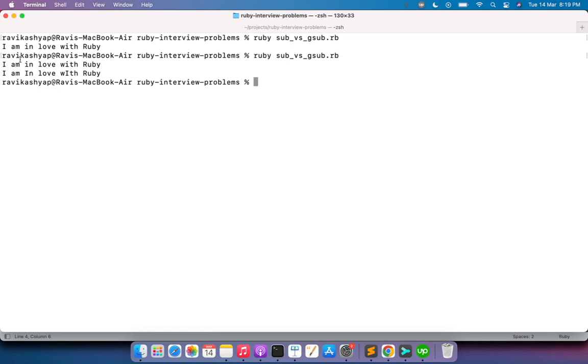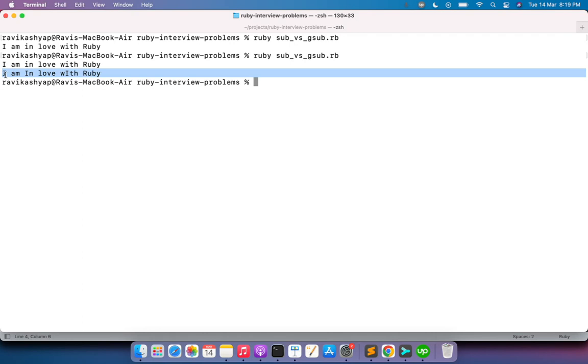Now come to the terminal and run this program. You can see here that in the next line or in the second line, it has replaced all the i's with the capital ones. So here you can see "I am In love wIth Ruby" - the first i is capital, second i is capital, and third i is also capital. This is how we can use the sub and gsub methods.